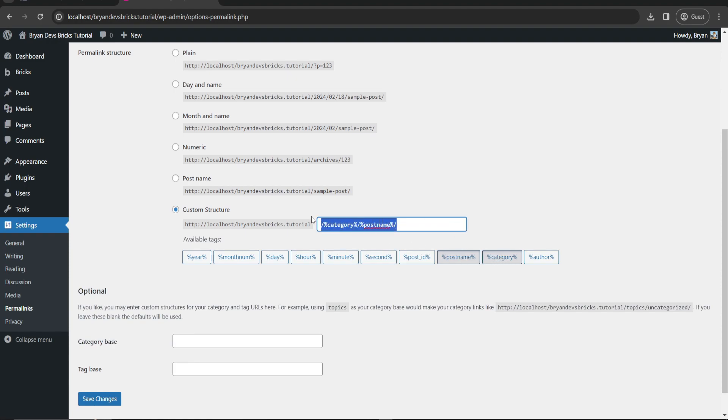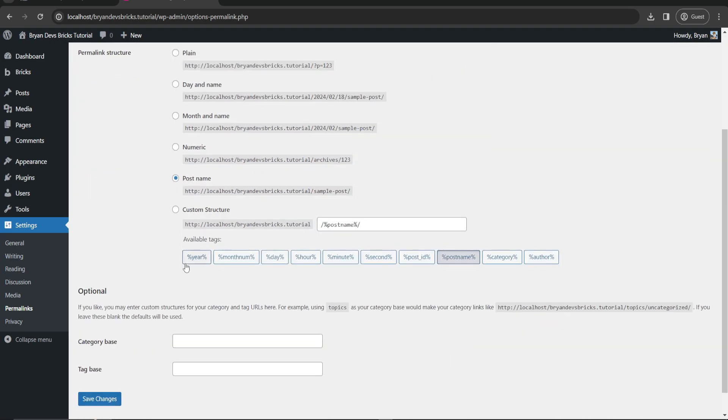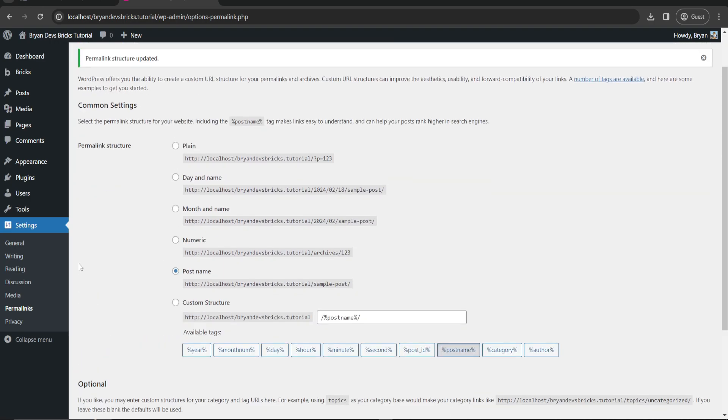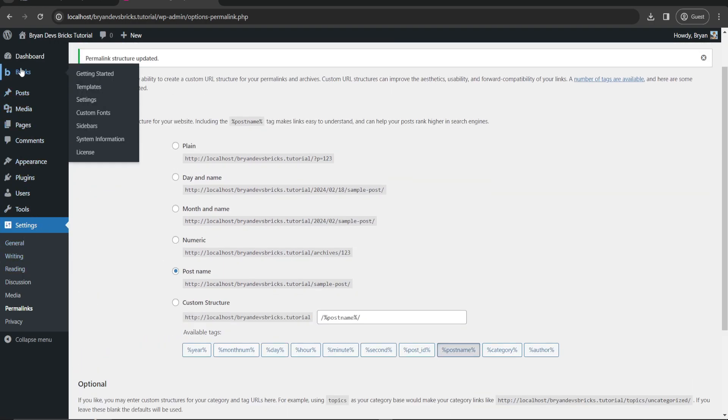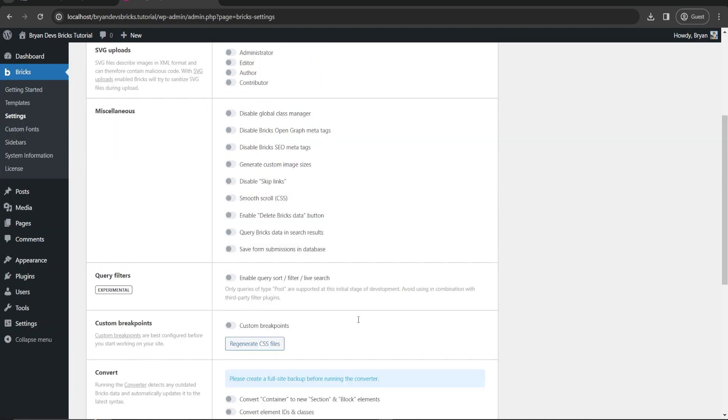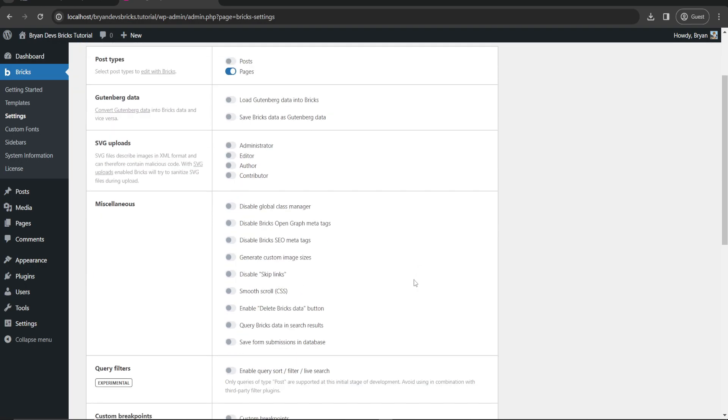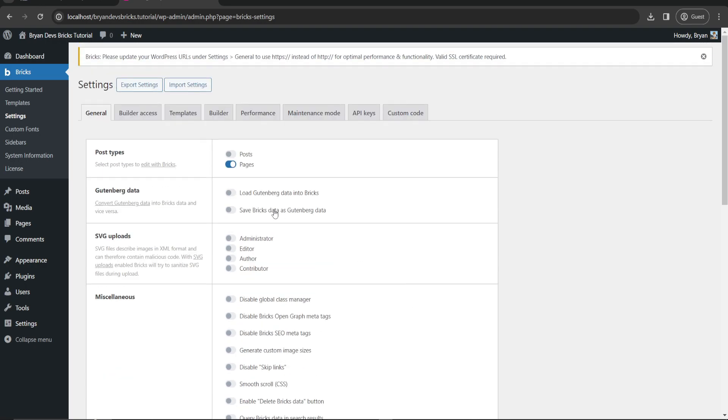Now for Bricks, we'll just start setting up the settings for your Bricks builder. For post types, we'll select the post type to edit with Bricks. Pages, of course. Since you're going to build your website, we need to put it on pages, not in post, since post is for blog posting.